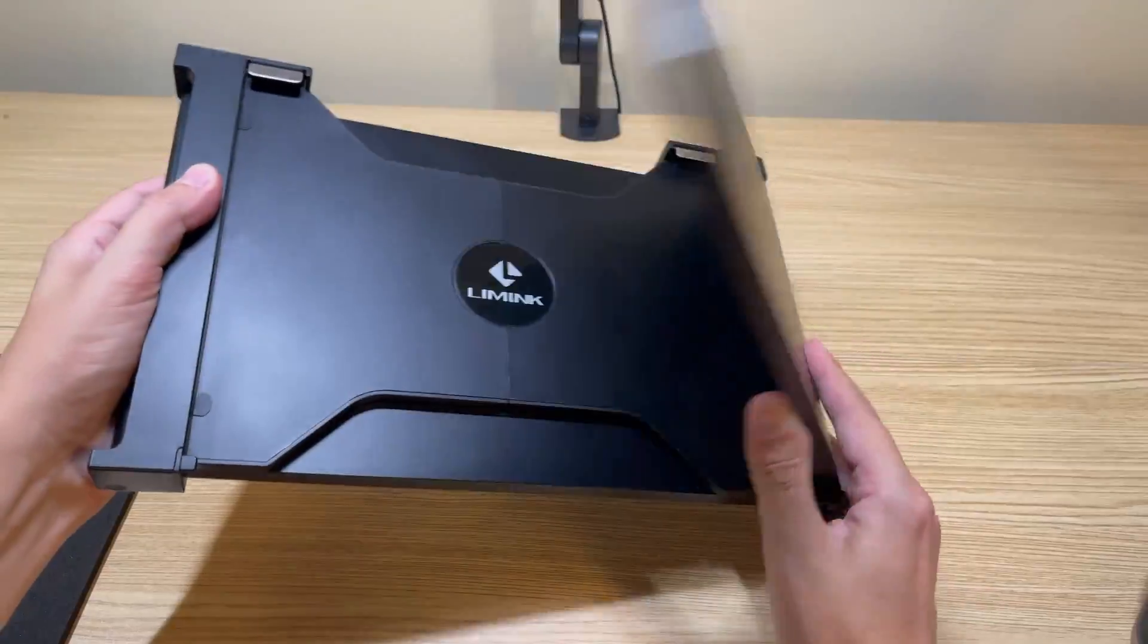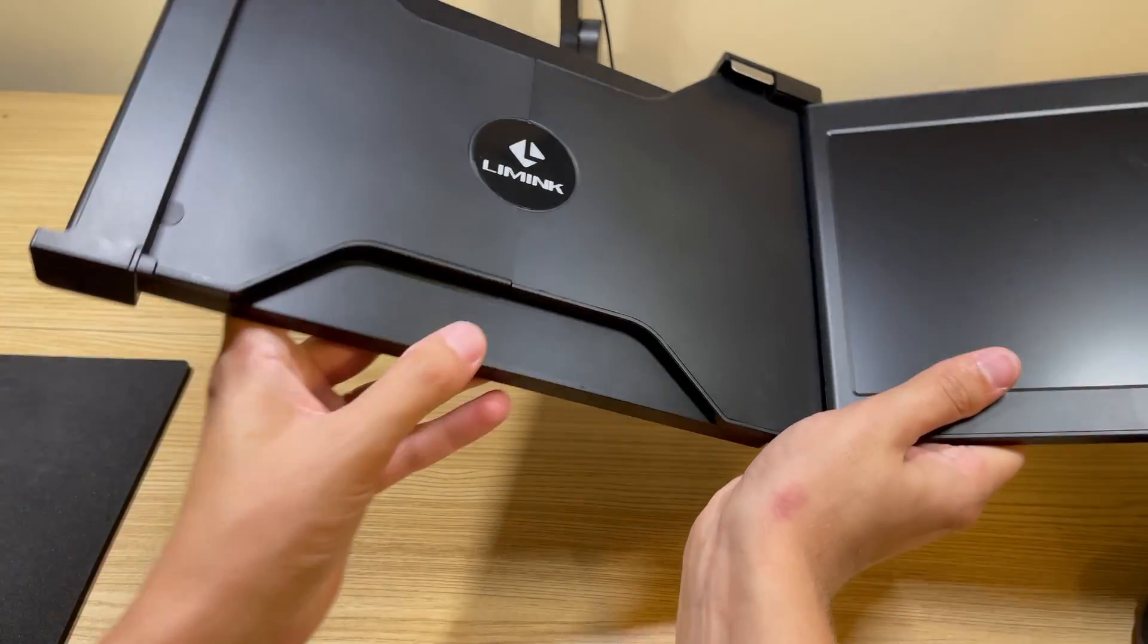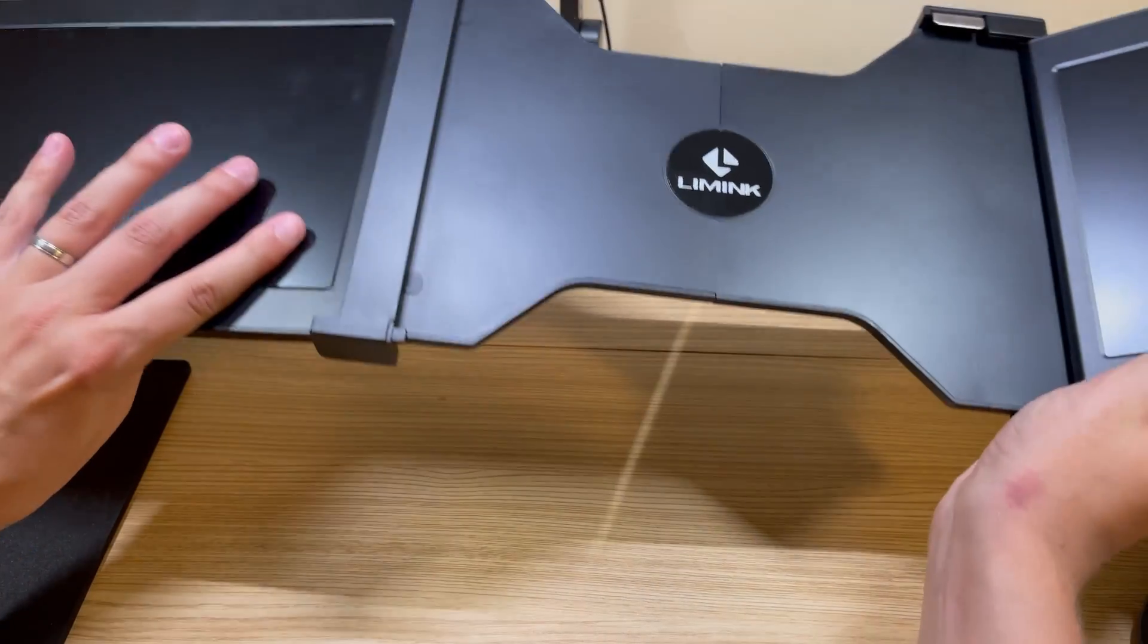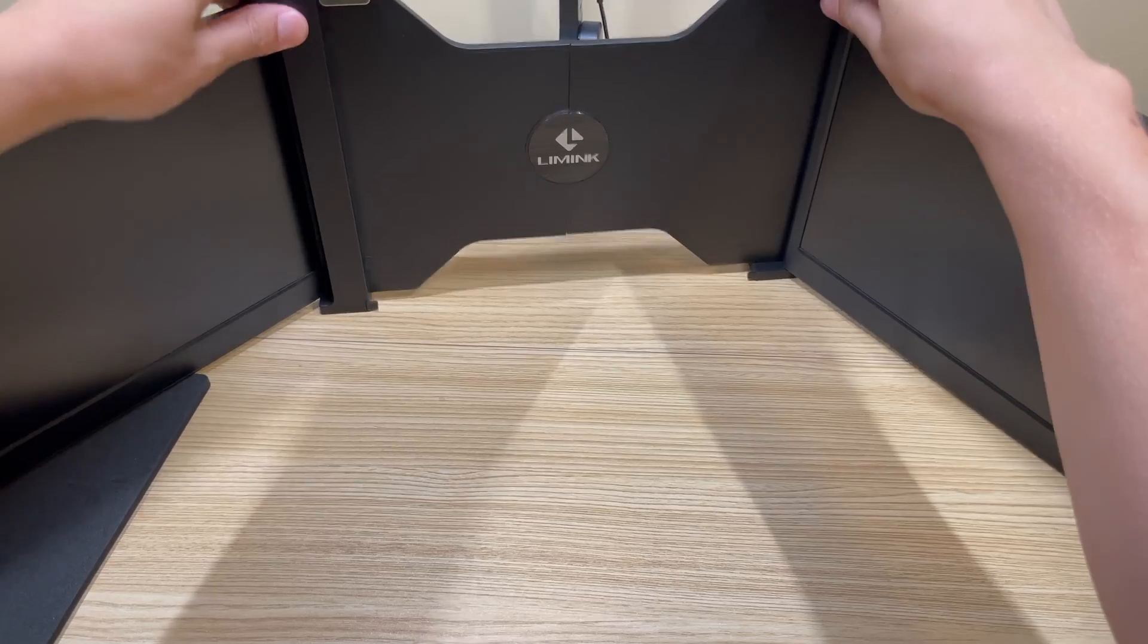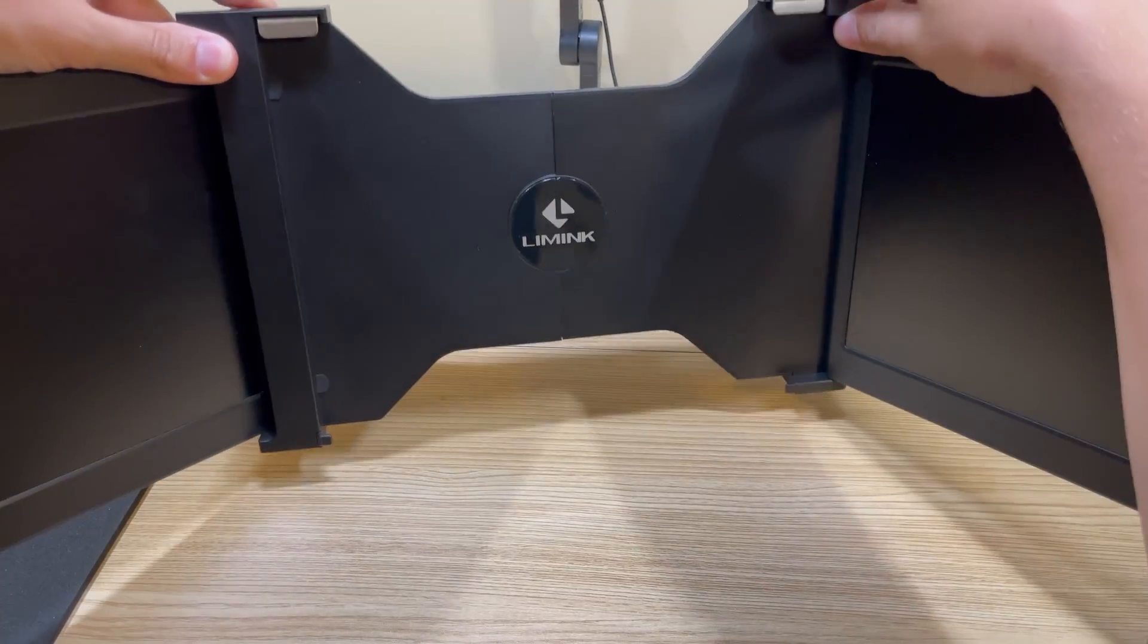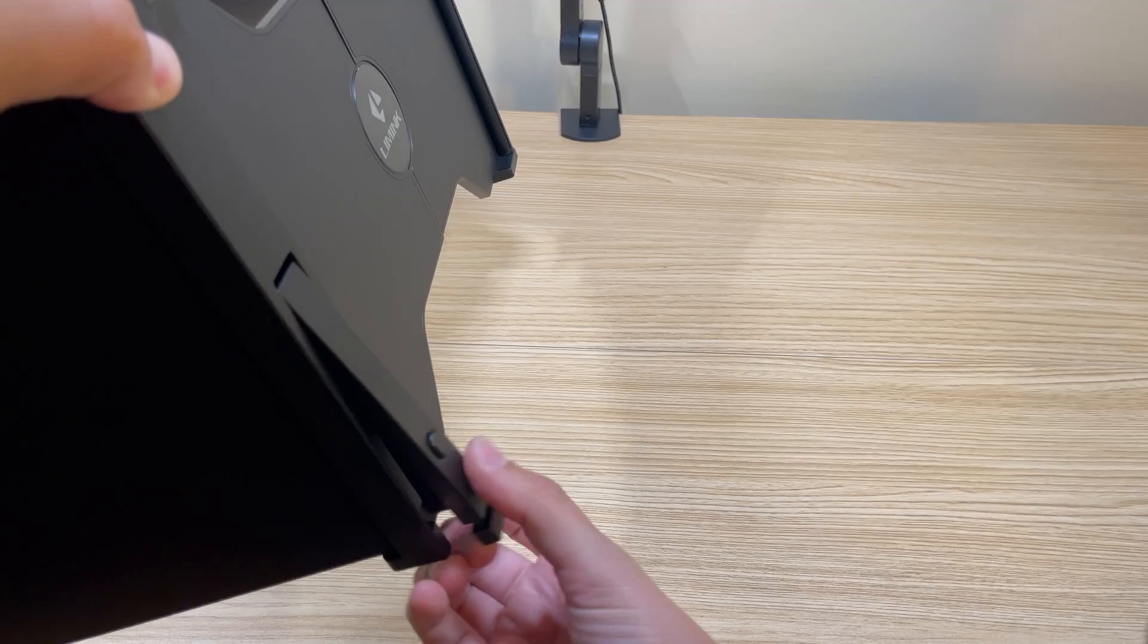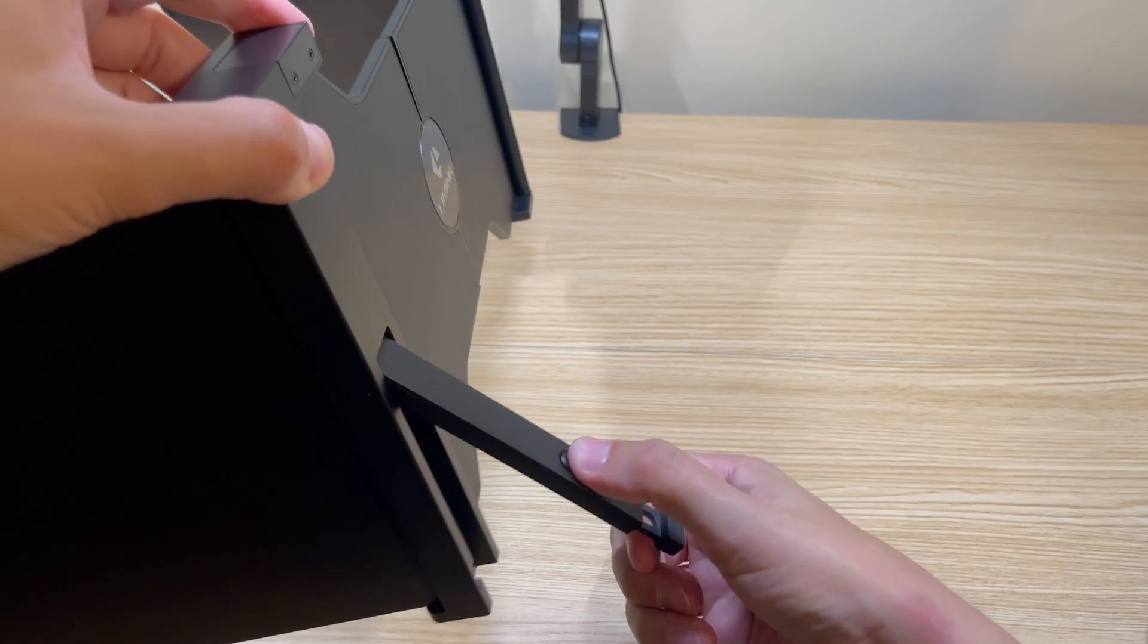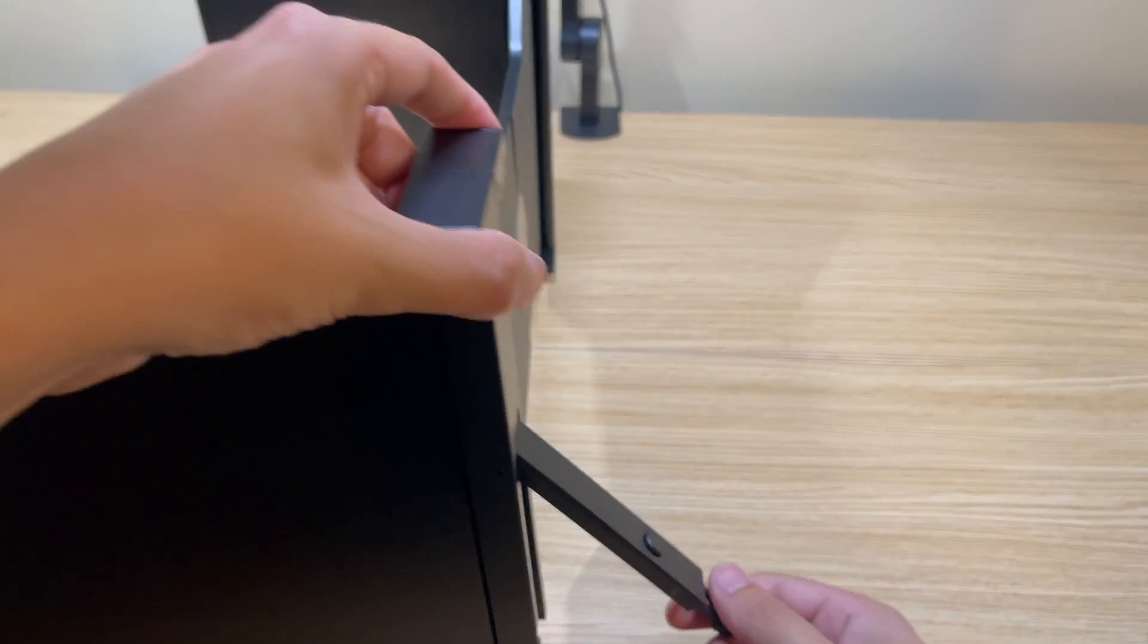So it is nice that this thing folds up really nicely, kind of into a portable monitor size. And yeah, it opens up like this to go around your monitor screen.